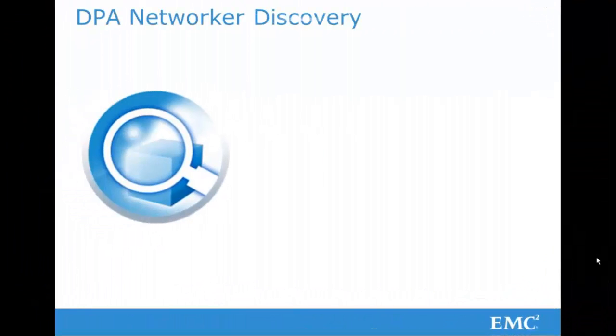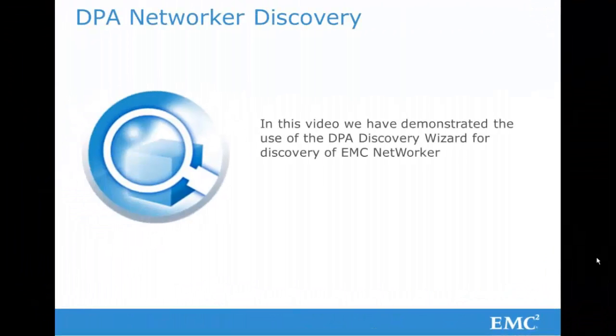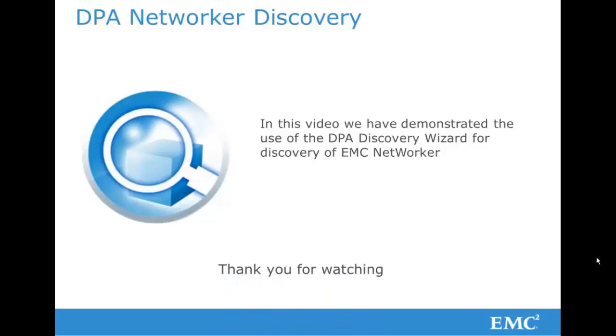So we have now successfully discovered our first NetWorker server, and we can move on and repeat the process as many times as we wish for our remaining server fleet. Thank you for watching.